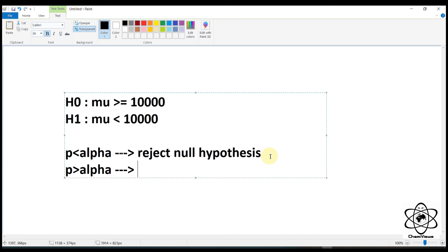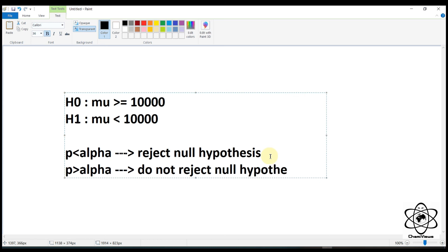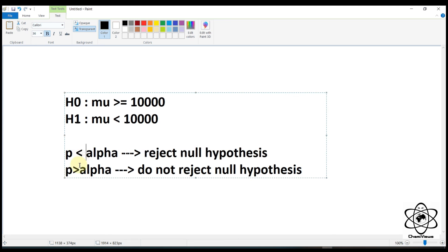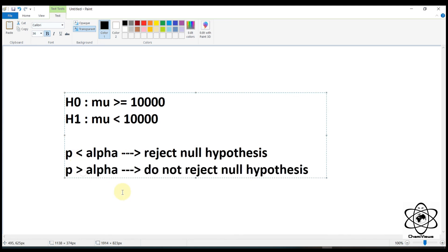Do not reject the null — this is equal to this. So if you want to do that, you will not be able to do that. If you want to get your ticket, you will get it. I'll show you how to make a p-value.